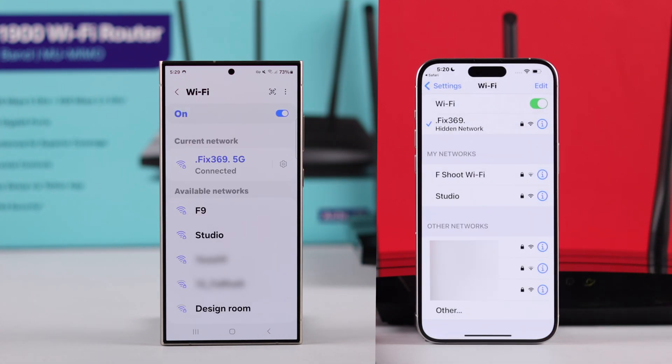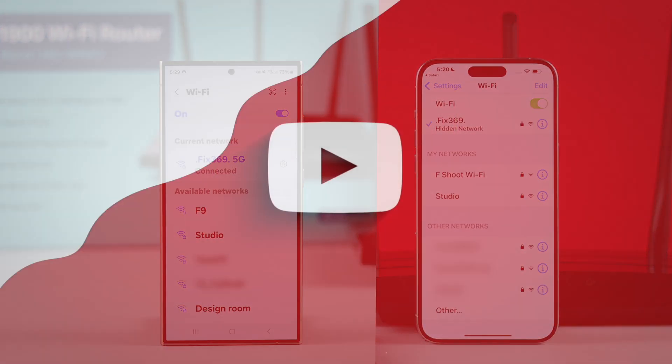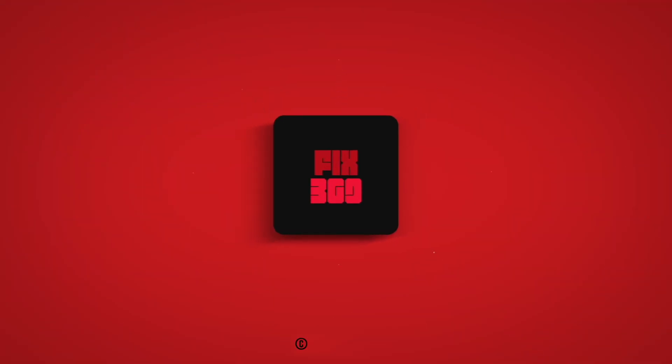And as you can see, it pops up as Hidden Network. So that's how you can hide your TP-Link Archer's Wi-Fi network and access them after the fact. Make sure to leave your feedback, let us know how it went for you down below, and I'll see you around.